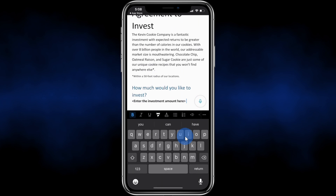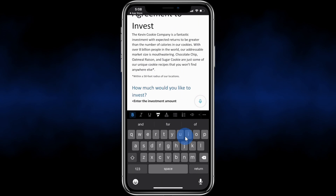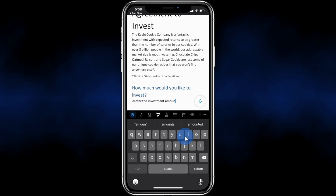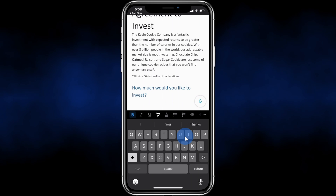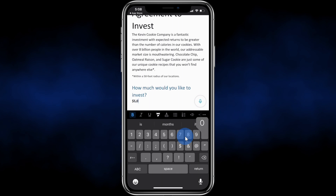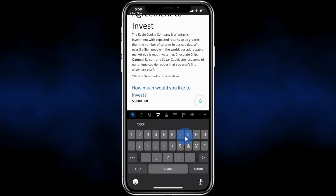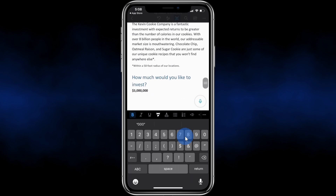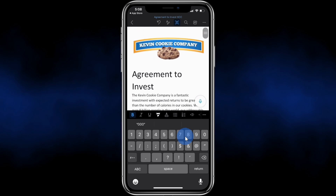Right down below, I can click my cursor and I want to enter how much money I want to invest in the Kevin Cookie Company. Here I'll delete the placeholder text — and this seems like a really good investment opportunity, so maybe I should invest $5 million. I can just type that in and I can edit any of the text in this file.